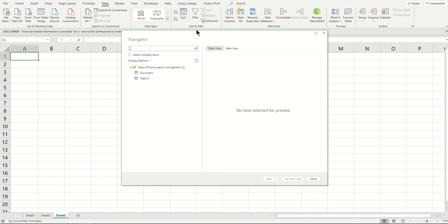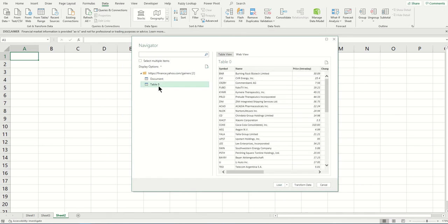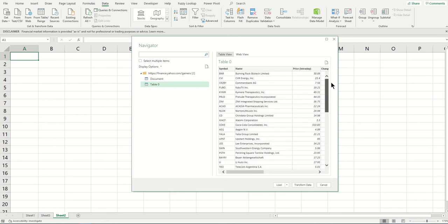For example, you want to refresh it every one minute. You can do that. I'll show you quickly.